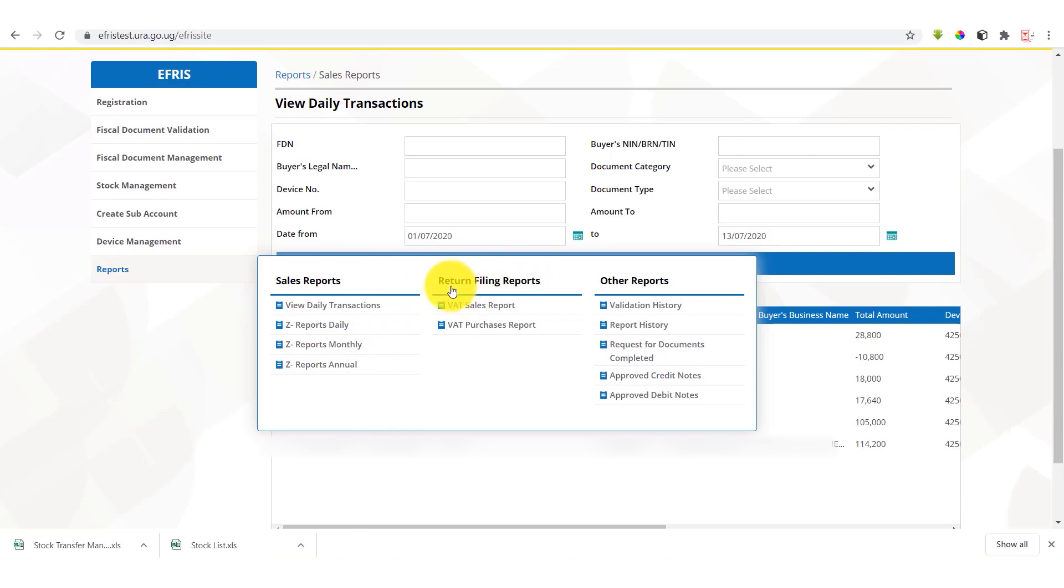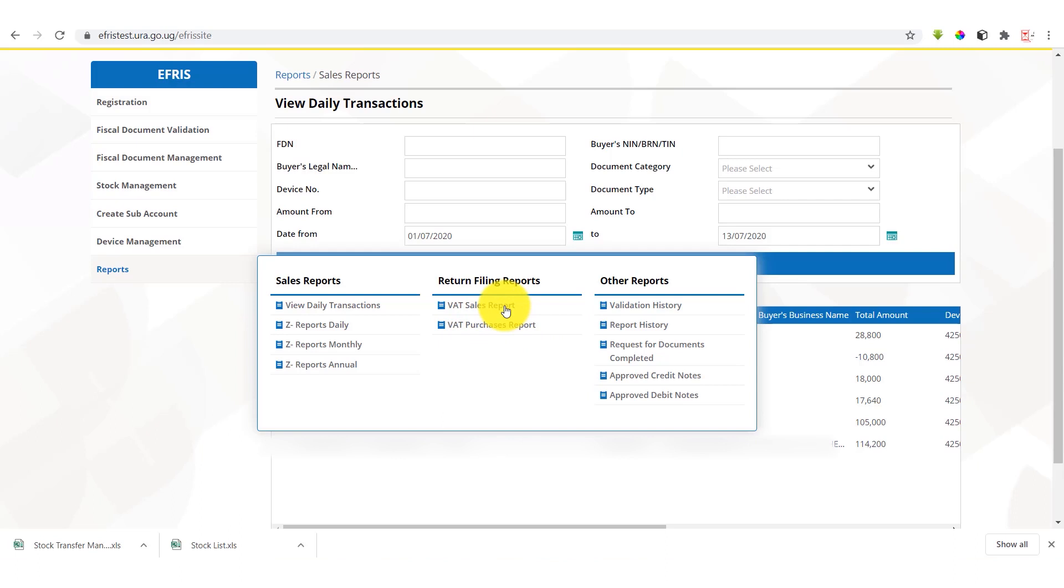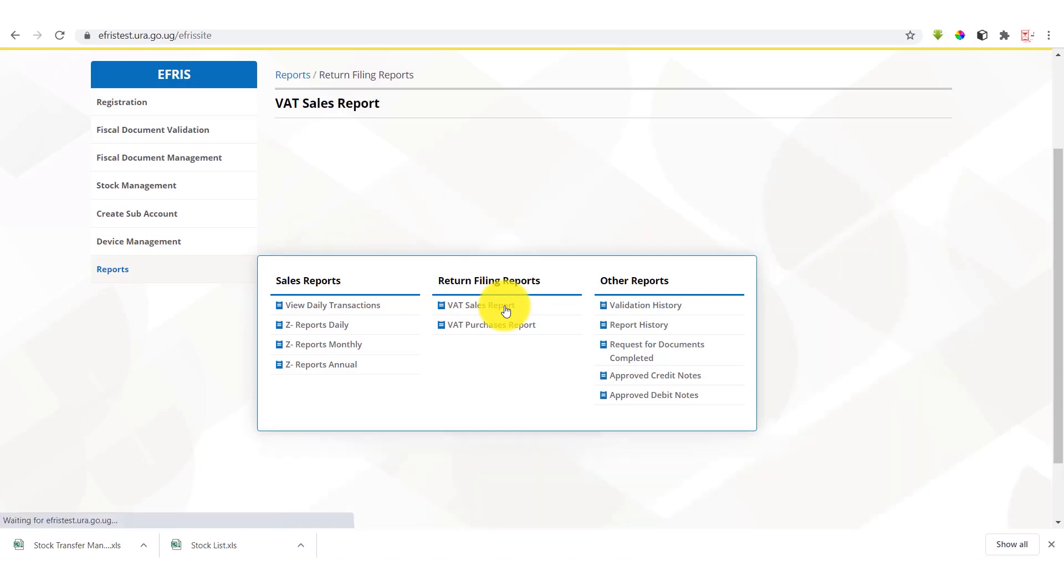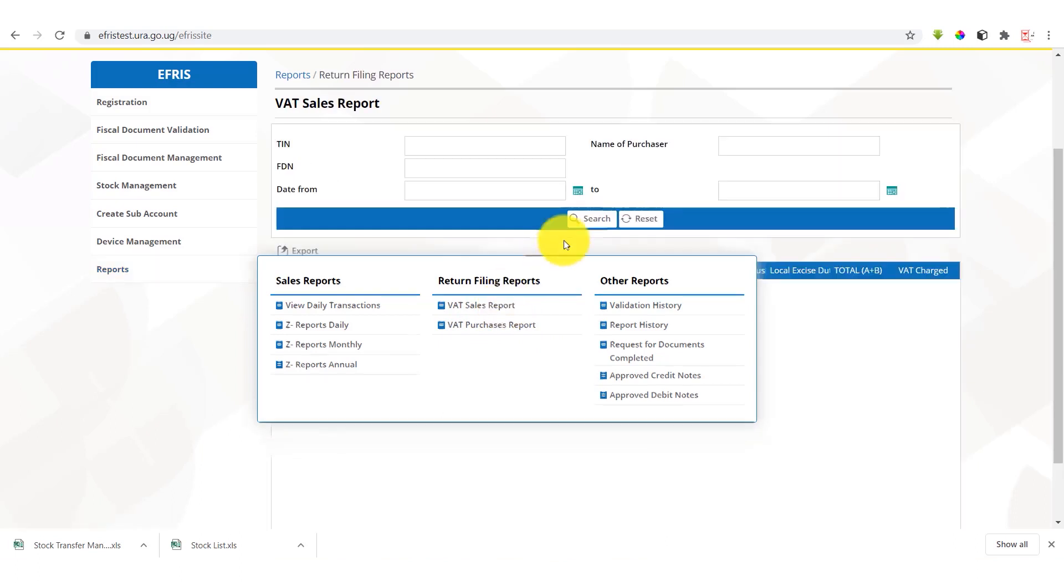Then we have return filing reports. We have the VAT sales reports and the VAT purchases reports. VAT sales reports is composed of all transactions, all sales that have been done by this particular team. We select VAT sales reports.